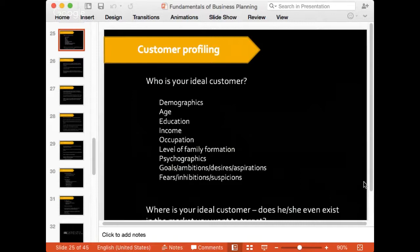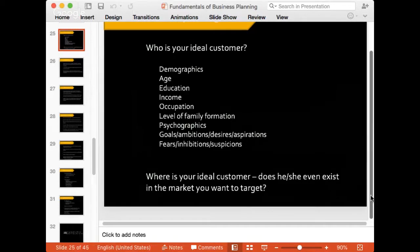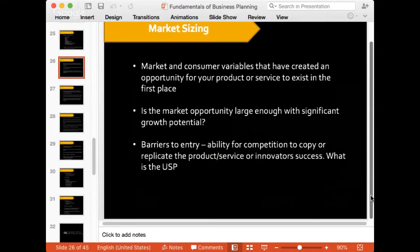So where is your ideal customer? Does he or she even exist in the market you want to target? Be practical — just because you feel the product is great, you have to be sure that the customer also thinks it's great. So the MVP comes in again: stress test your product before ever introducing it to the market.